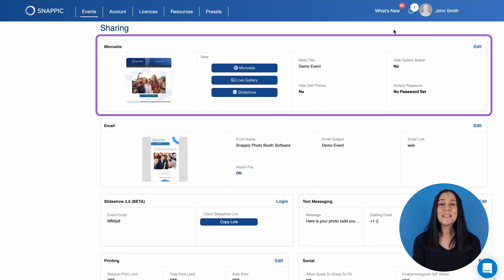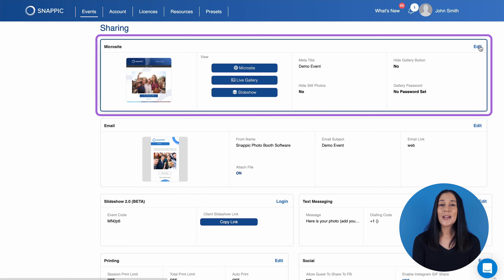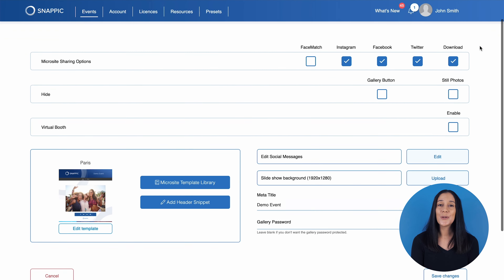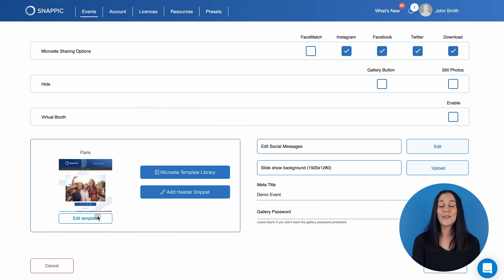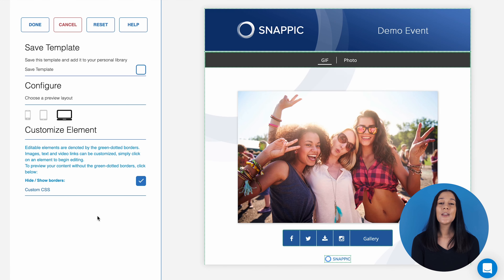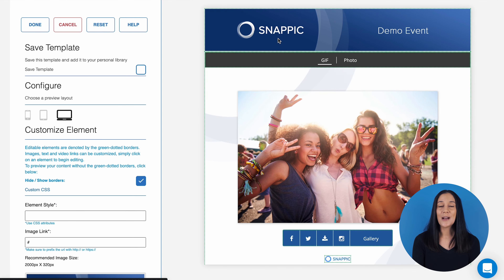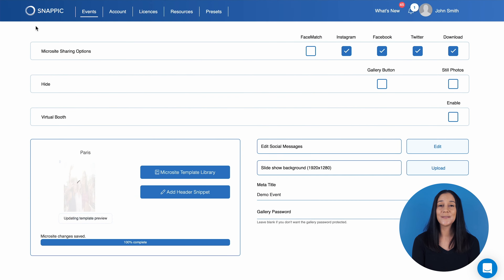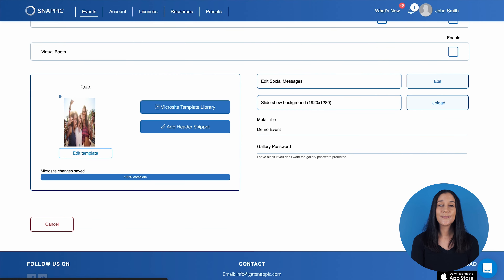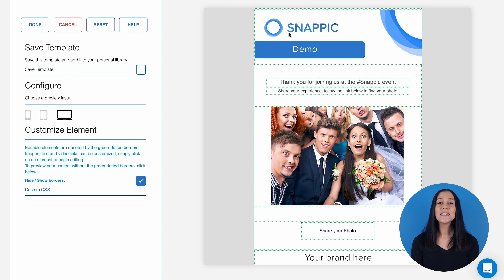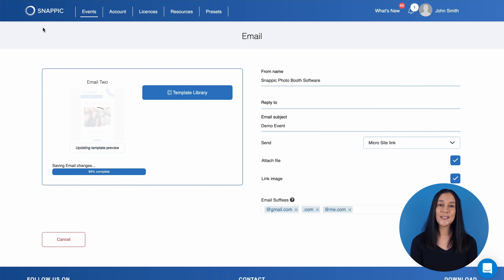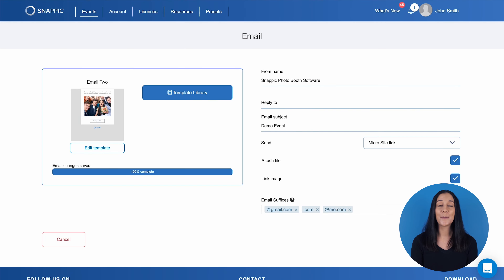First, you would need to set up your Microsite. This is a great feature as it creates a customizable online gallery, which will be populated with all the media taken at your event. You can also add your own branding to the microsite and hyperlink your social pages or website for extra exposure. The same can be done for the fully customizable email template. This is the email that gets sent to guests after they input their email address when it comes time to share their media from the booth.